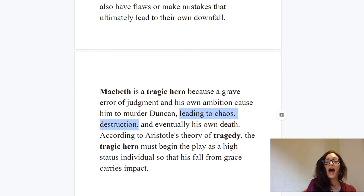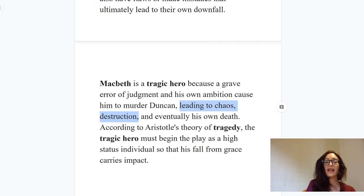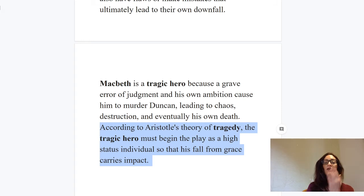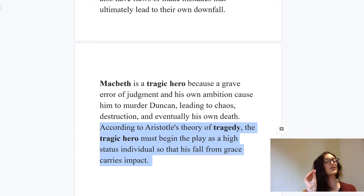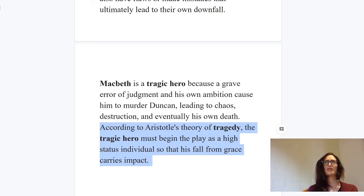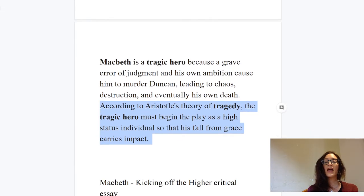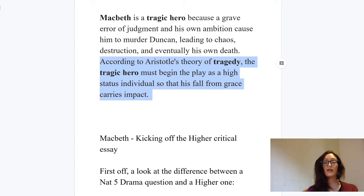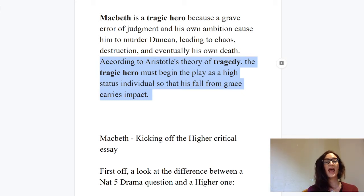According to Aristotle's theory of tragedy, the tragic hero must begin the play as a high-status individual — and that's very much true of Macbeth. Remember how respected and noble Macbeth is at the start of the play. This ties in completely with the Greek theory: he begins as a high-status figure and falls from grace. He is very much aligned with the Greek model of the tragic hero, and that's what I mean about elevating your ideas and language at Higher level, approaching this essay with that informed point of view.